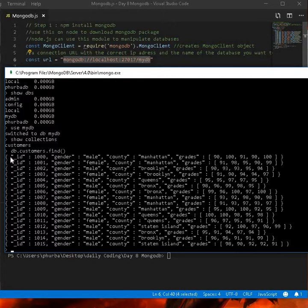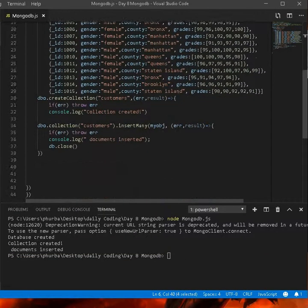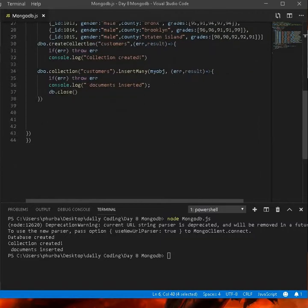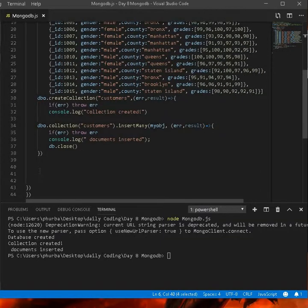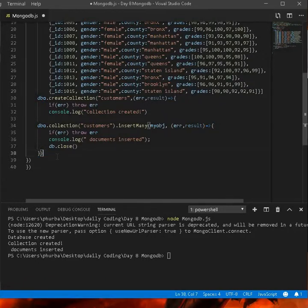And here you go — this is the data that was passed from Node.js to the MongoDB database. In the future I'll be querying and playing with this data, but as of right now that's pretty much it. Thank you, bye.